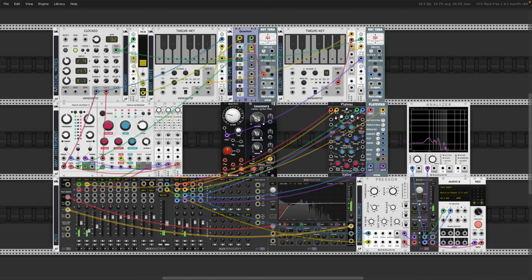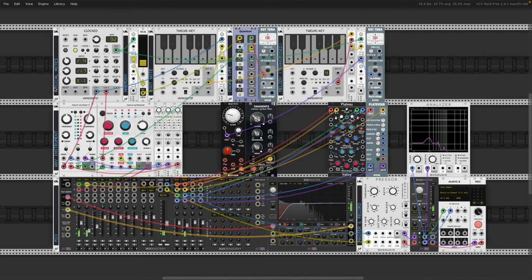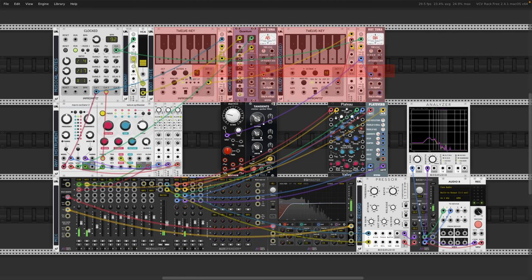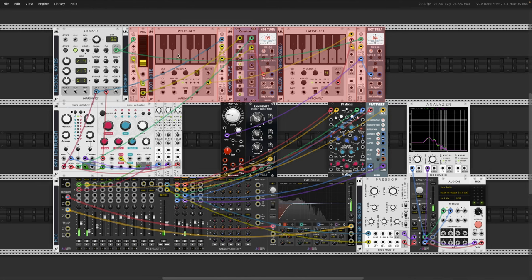Here you could use any module that produces semi-random voltages to provide pitch information, for example, music thing modular's Turing machine, or mutable instruments marbles for example. Let's give that a try actually, just to show you. We can remove all these modules here, that are at the moment responsible for producing this harmony.